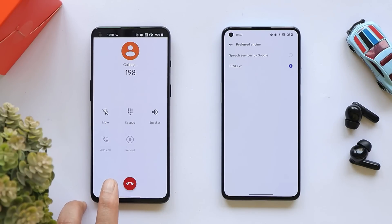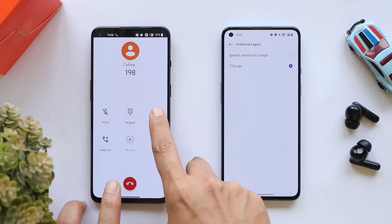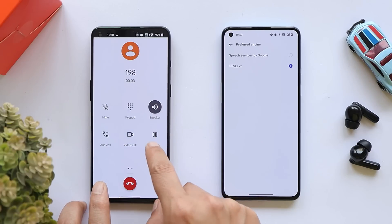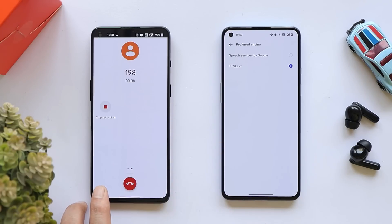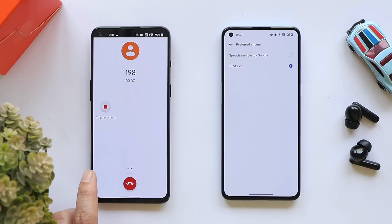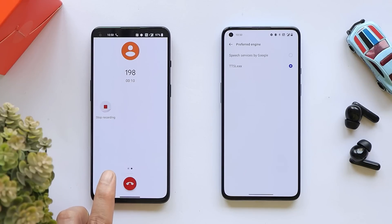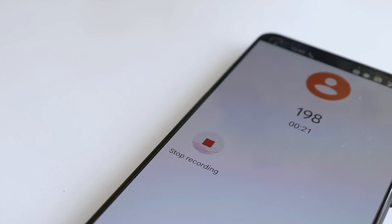We made a call on 198 again, switched to loudspeaker mode, and if I tap on Record Call — as you can see, we don't get any type of recording announcement while recording calls. This is how you can record any calls without a pre-announcement on any smartphone using this application.